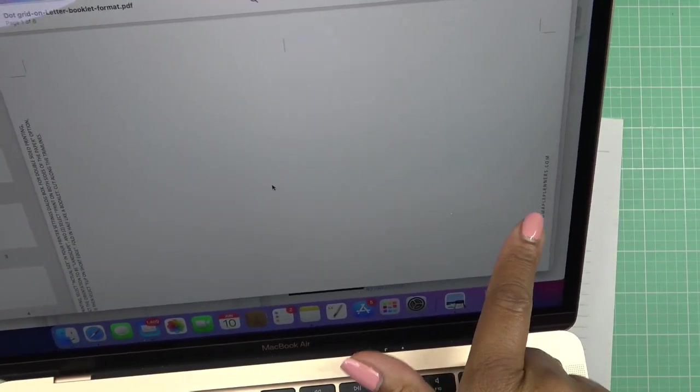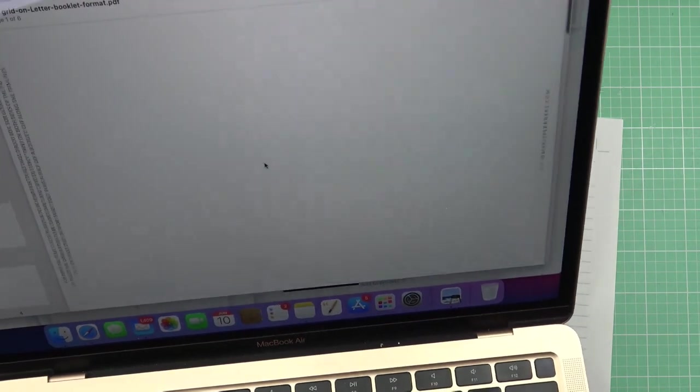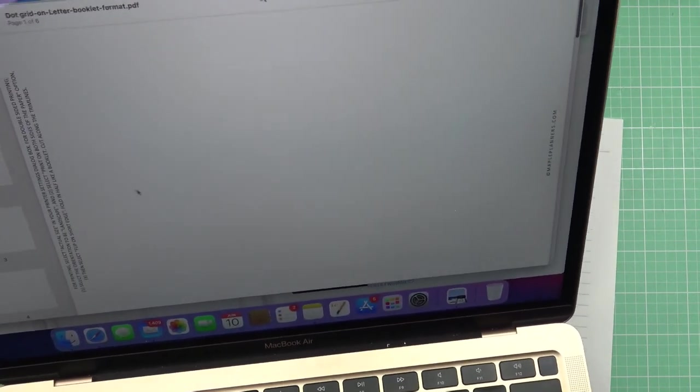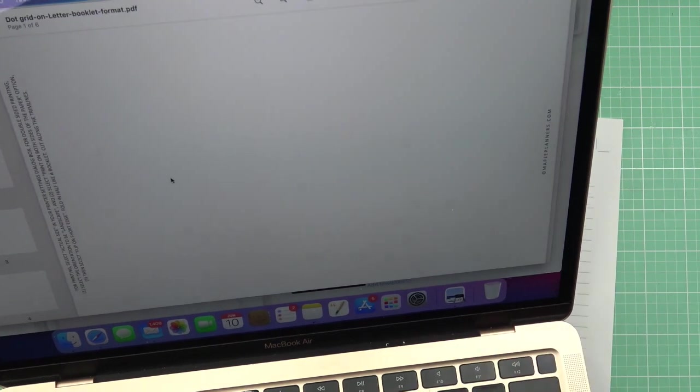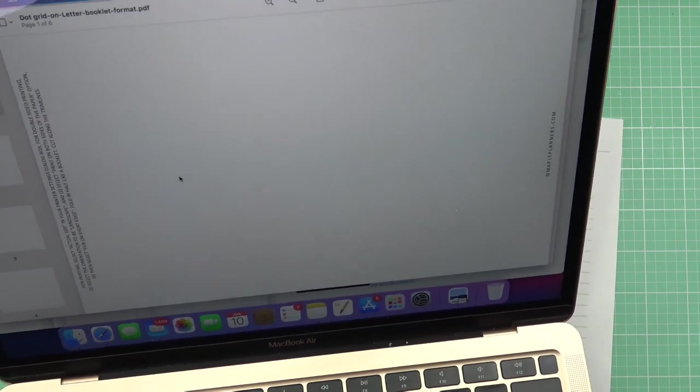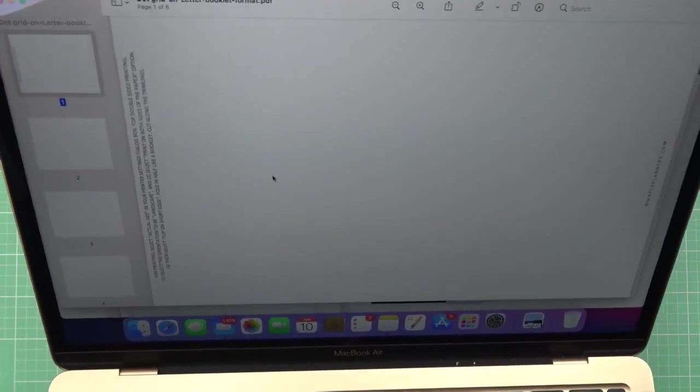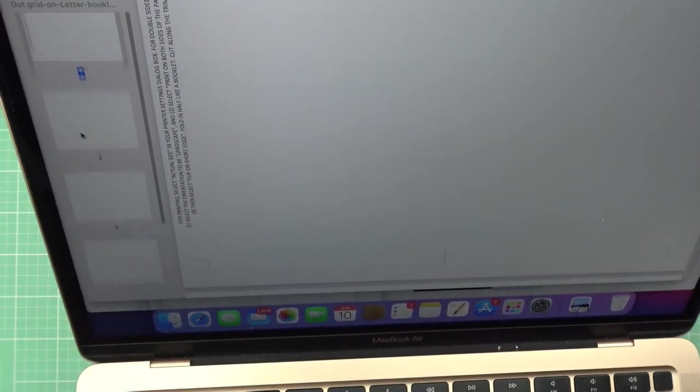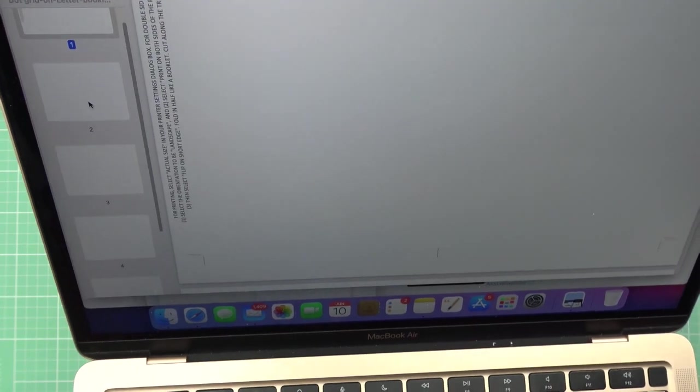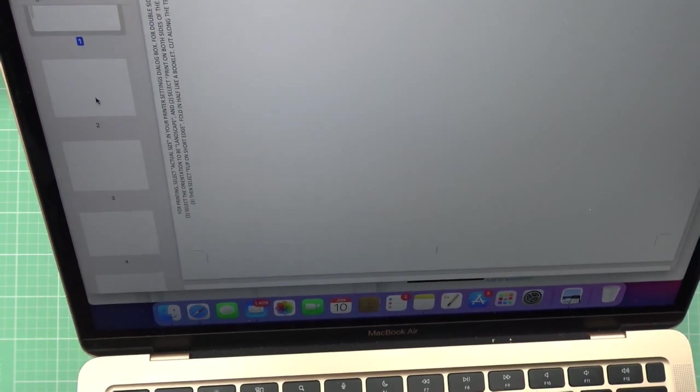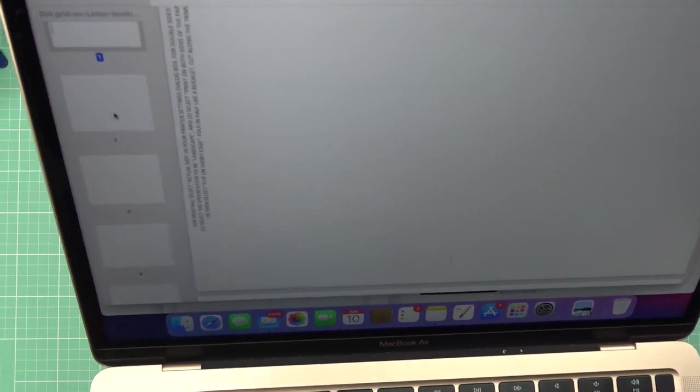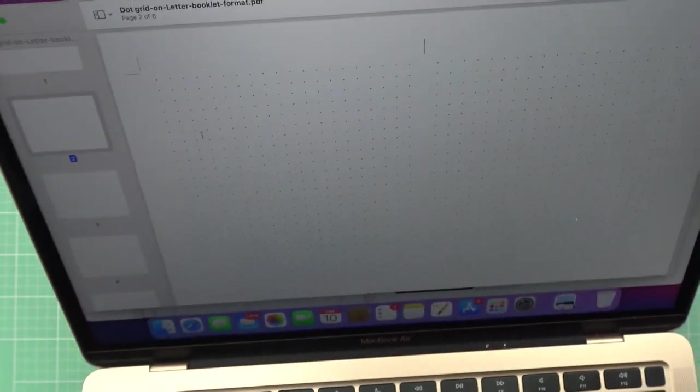If you were just to fold it in half, this would be the back of it and this would be the front of it. I'm not gonna print that because I don't want to, and I don't want to start with page 2 because then it's gonna have an empty page anyway. But you see, this is dot grid, so cool.